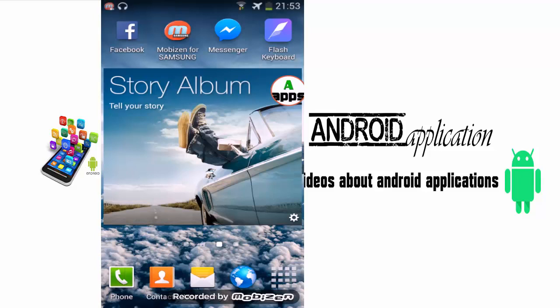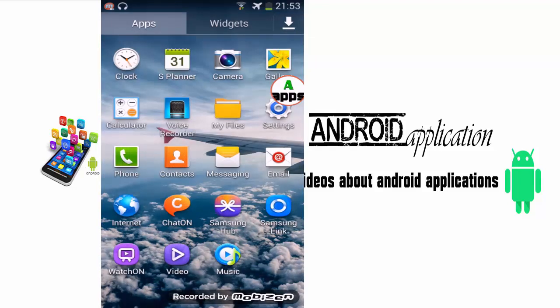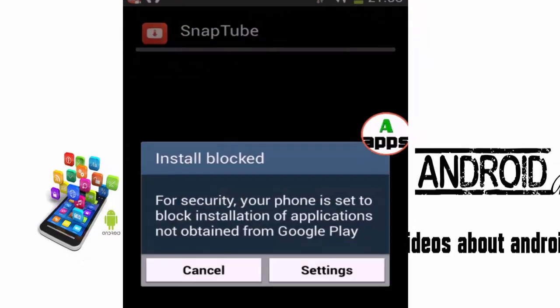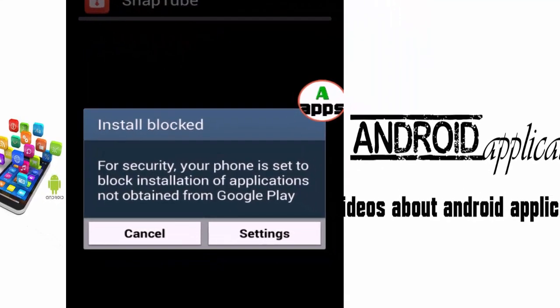Hello YouTuber and welcome to my channel. For Android applications, today is not an application but it is a solution for an error you get when you try to install an application that you did not download from the Play Store. You get this message for security.